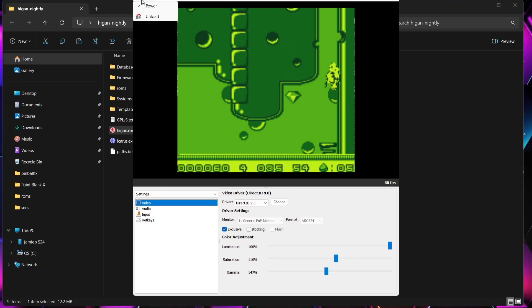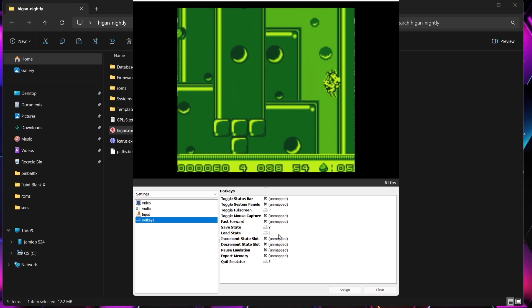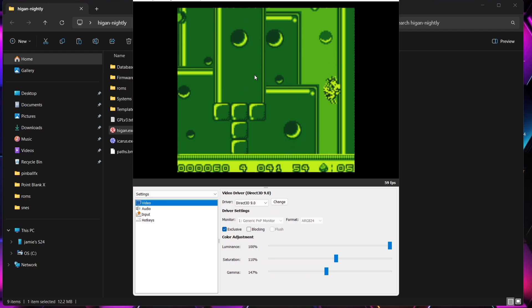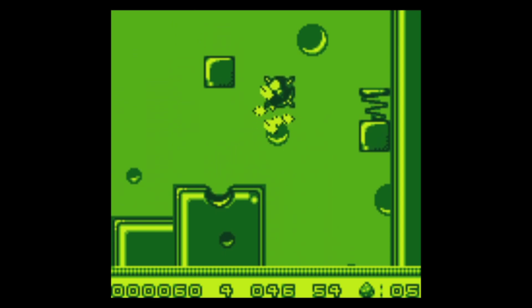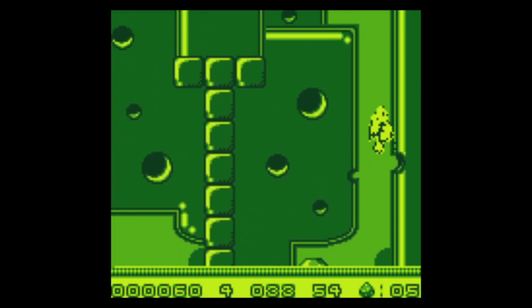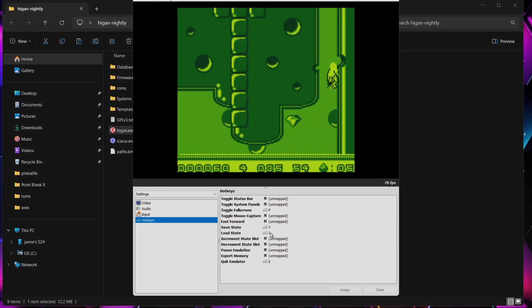As you've just seen, I pressed my save state button and it came up as Save State. What I'm going to do next is assign a load state button. If I go back down to Hotkeys — remember this will apply to every system being emulated through Higan — go to Load State and assign a key. And as you've seen, I just loaded my state back.